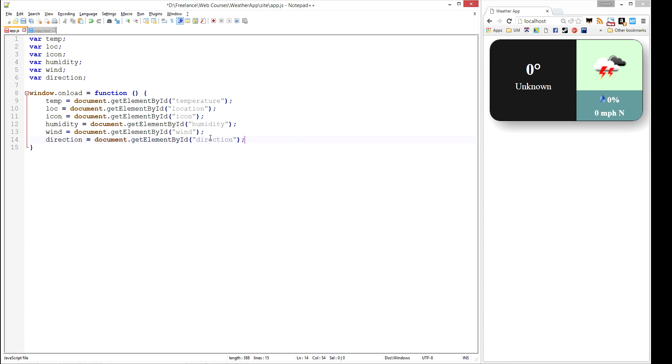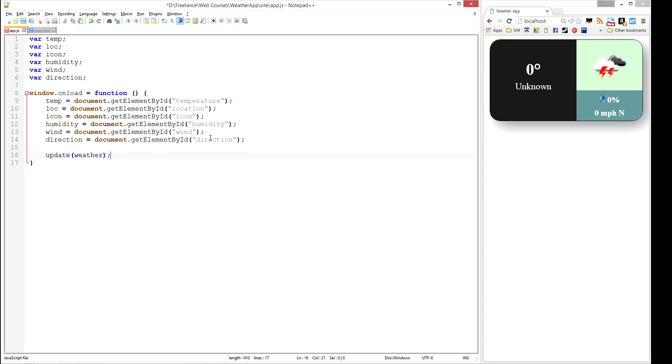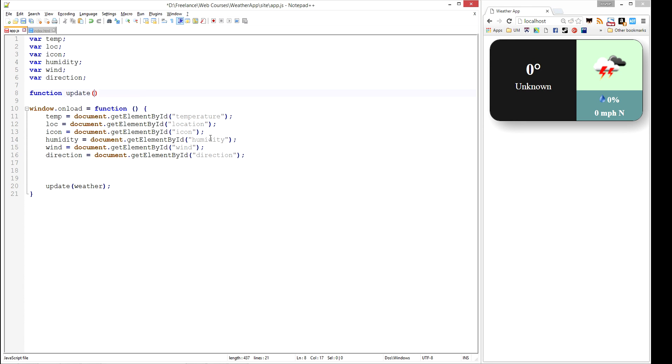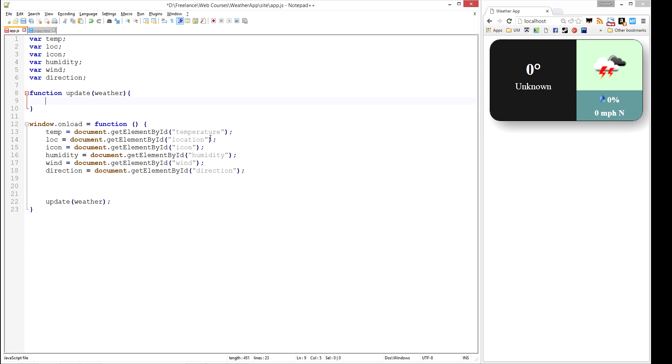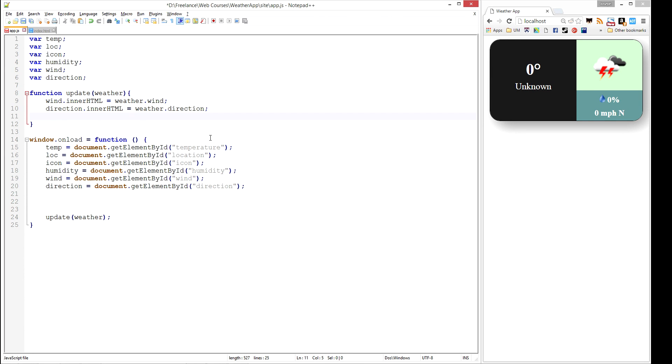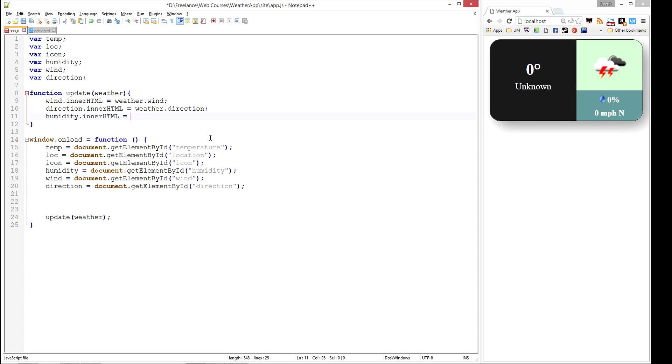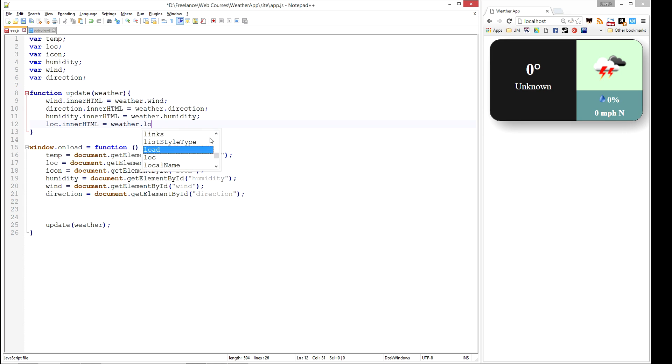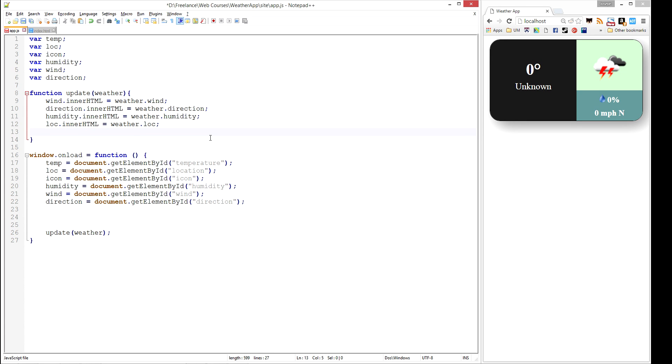Now we want to be able to specify how we update these. We're going to write a function called update and pass in the weather conditions. Let's write that function above the onload. We're going to call function update, and it's going to take an object called weather that contains all the information we need. Wind.innerHTML is going to be equal to weather.wind, direction.innerHTML is equal to weather.direction, humidity.innerHTML is equal to weather.humidity, location.innerHTML is equal to weather.lock, and temp.innerHTML is equal to weather.temp.